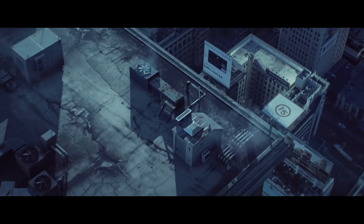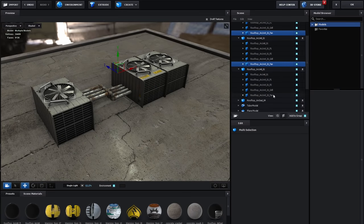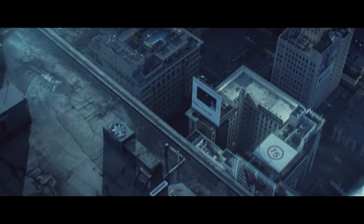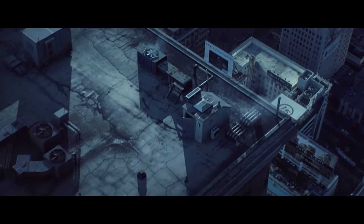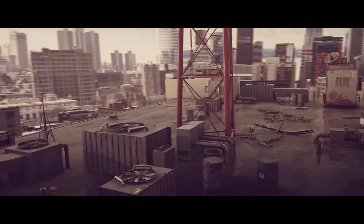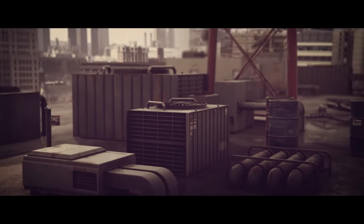We added rotation to the fan blades using the auxiliary animation. By using a single auxiliary channel, we could control all of the fans at once. There's probably some air conditioning technician watching this thinking, 'You would never put an HVAC unit next to a multi-band antenna array — movies can't get anything right!'